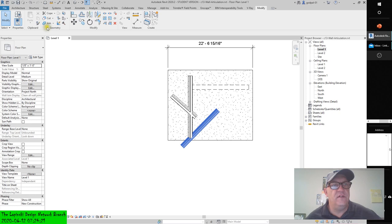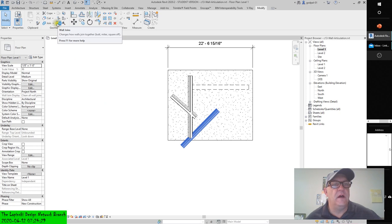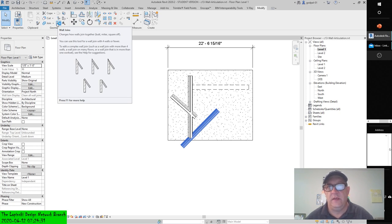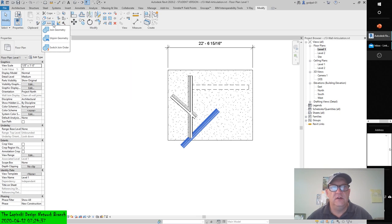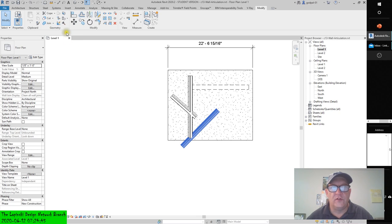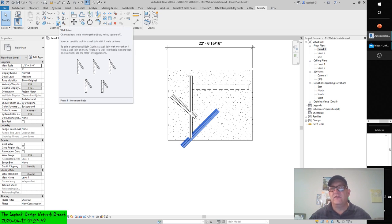I see now — this is Join Geometry, not Join Walls. Join Geometry works for lines, arcs, circles, and solids, but walls are something different. I clicked the wrong button — it happens. Walls require the Join Walls tool specifically.